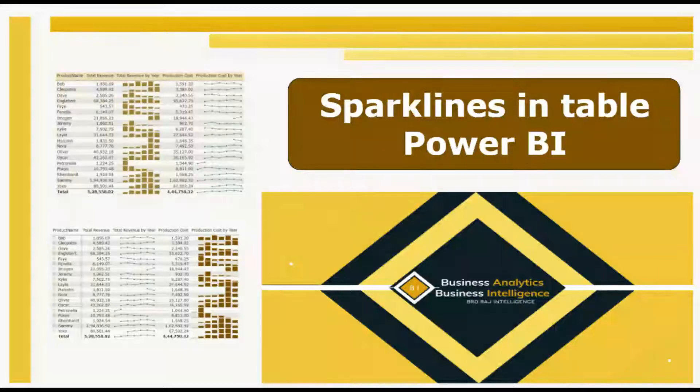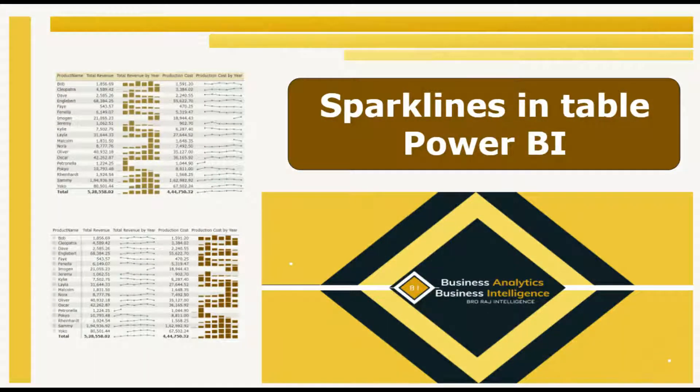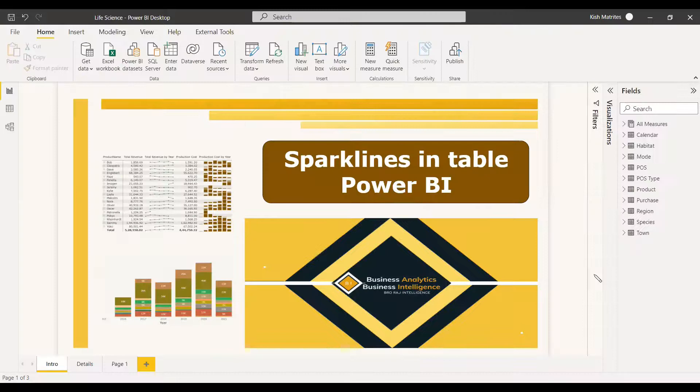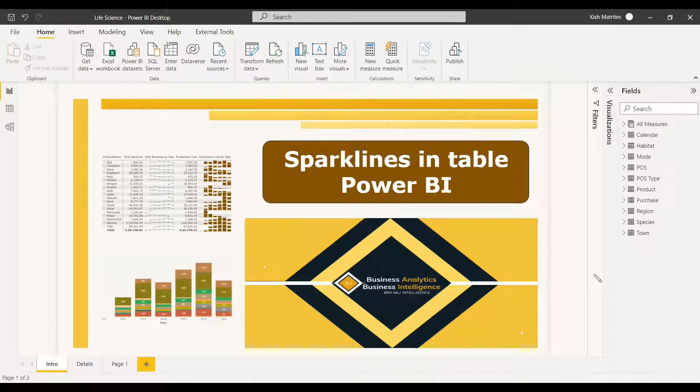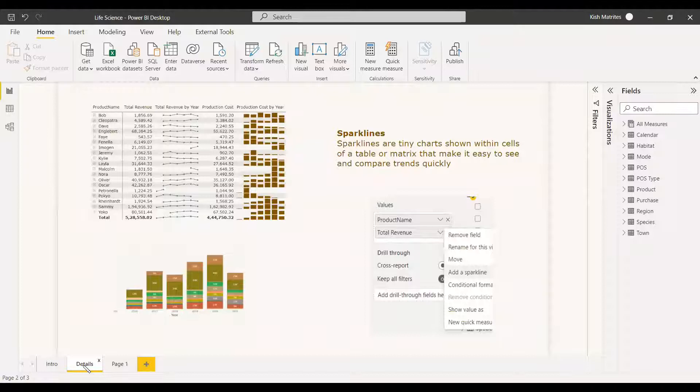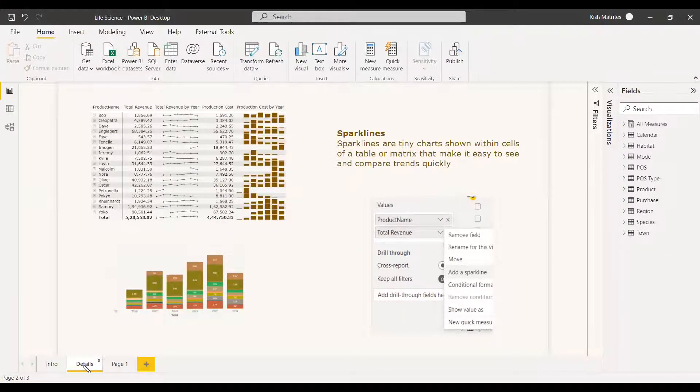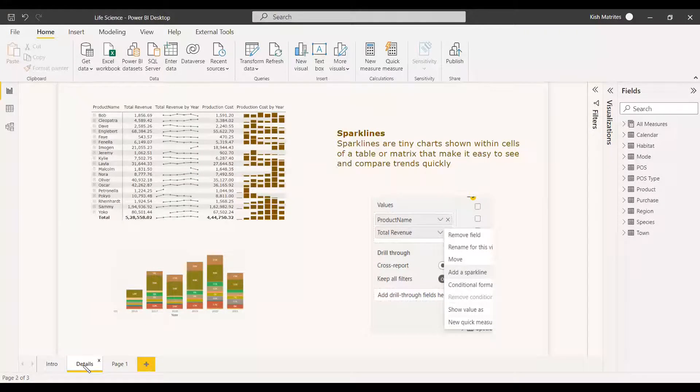Welcome to this new video. It is about sparklines in table or metrics in Power BI. This is one of the new features that has been updated in Power BI Desktop. So sparklines are tiny charts shown within cells of a table or metrics that makes it easy to see and compare trends quickly.